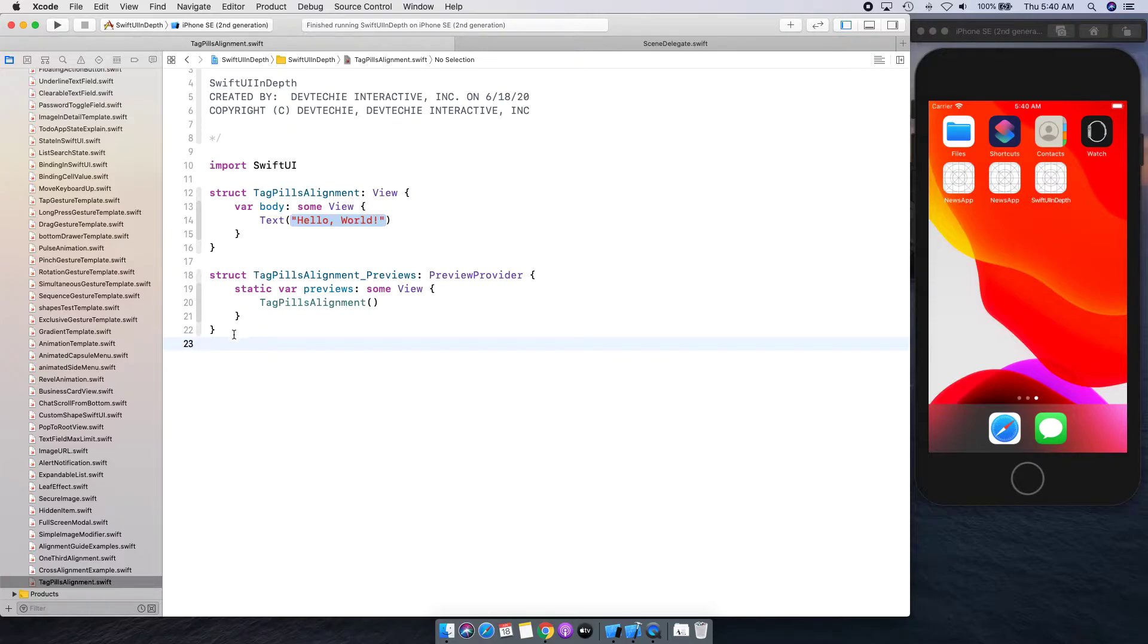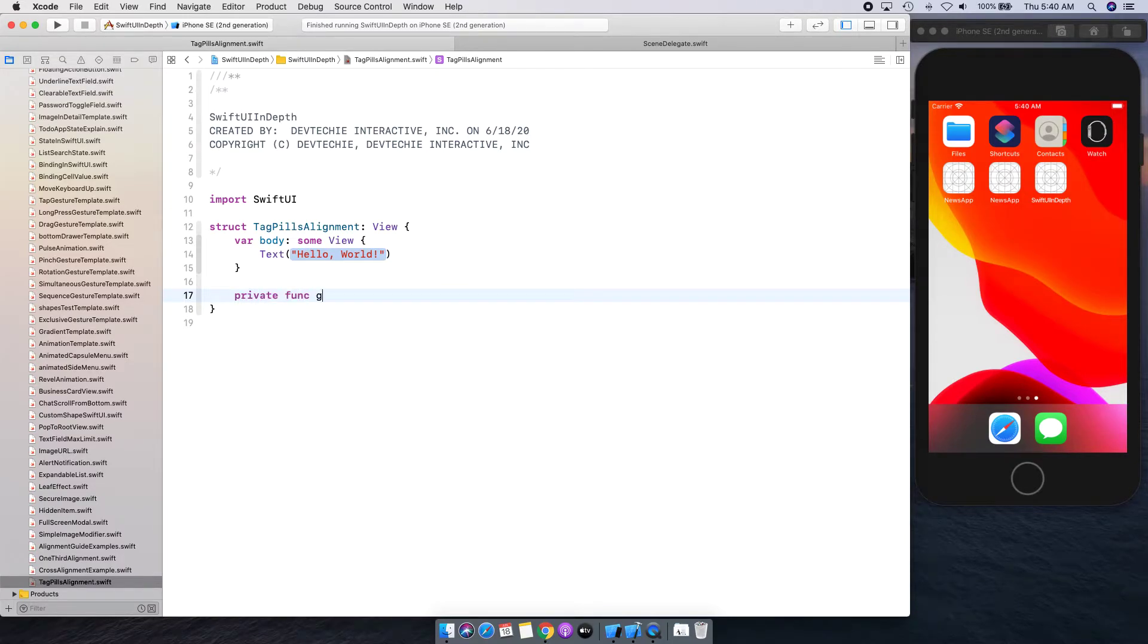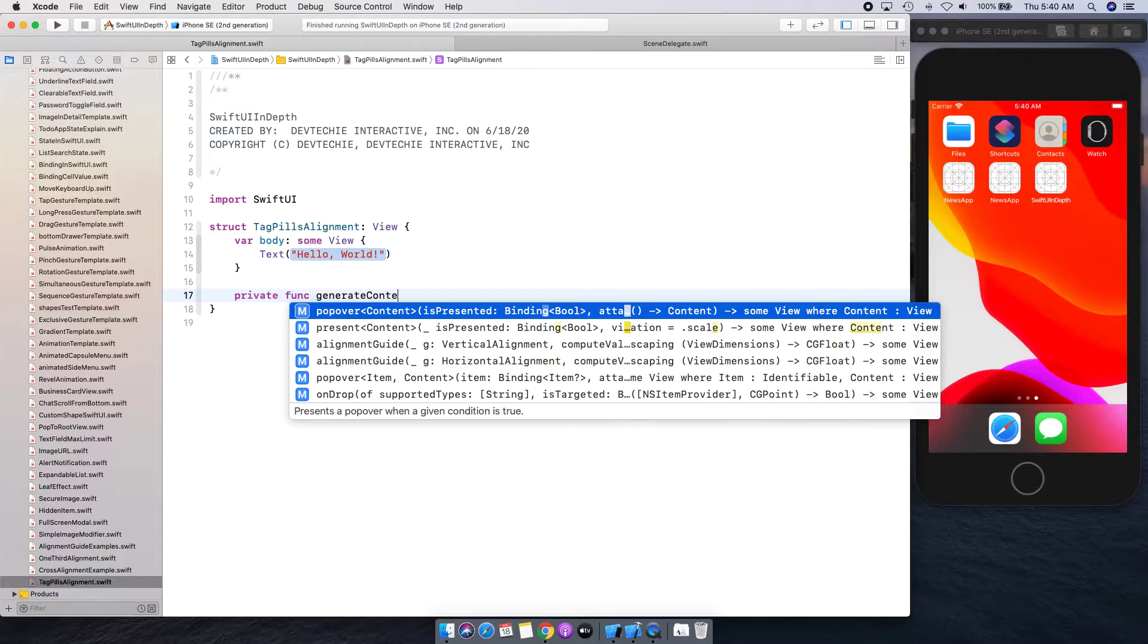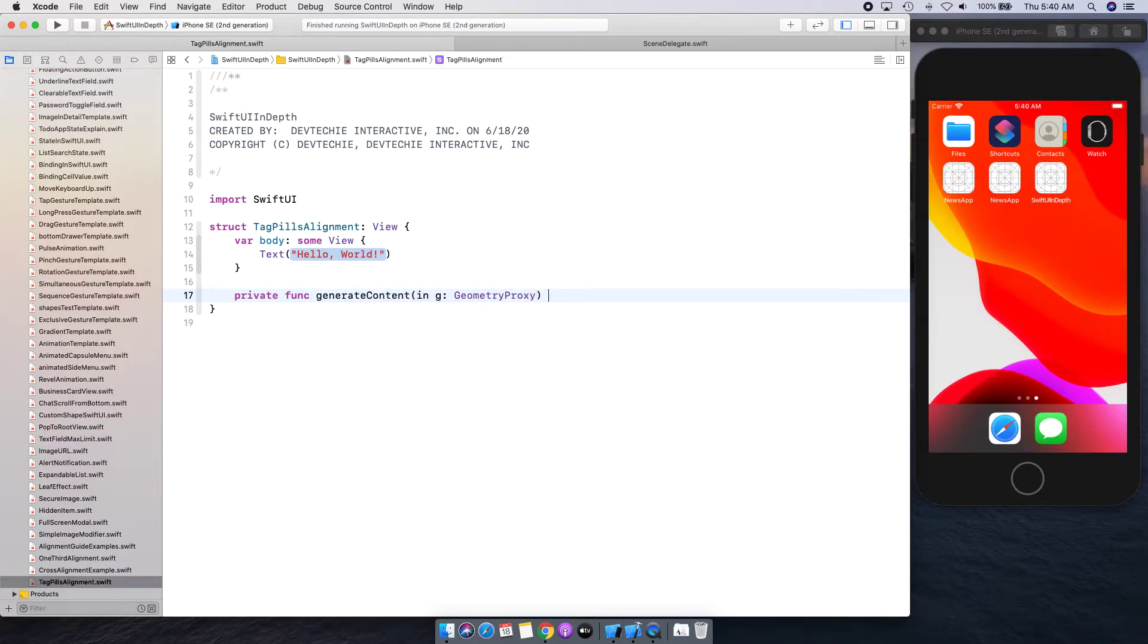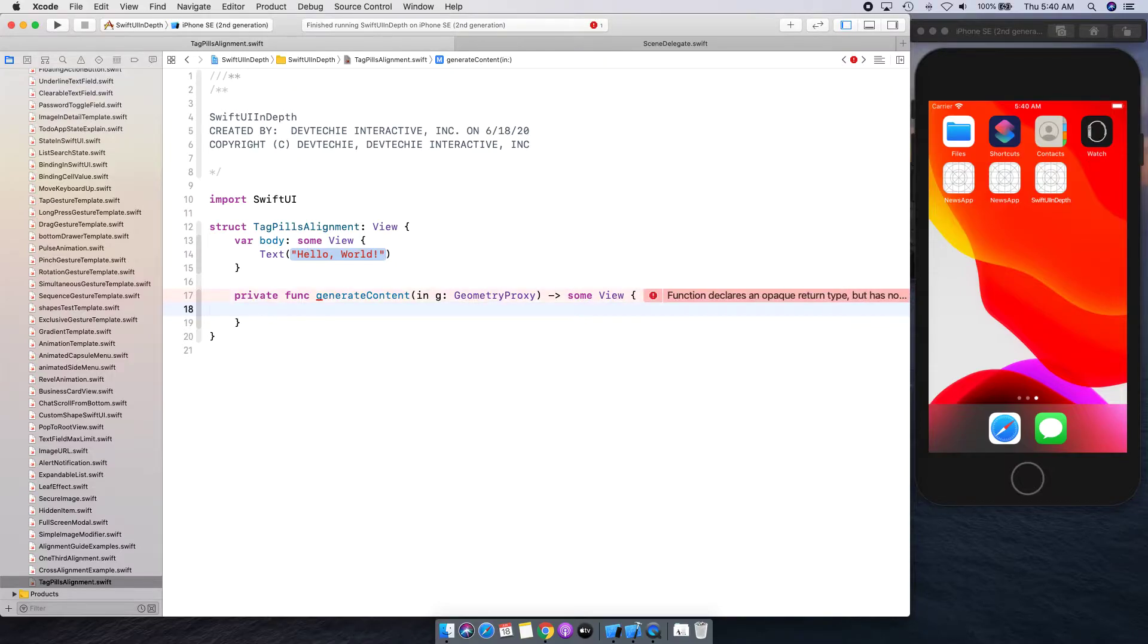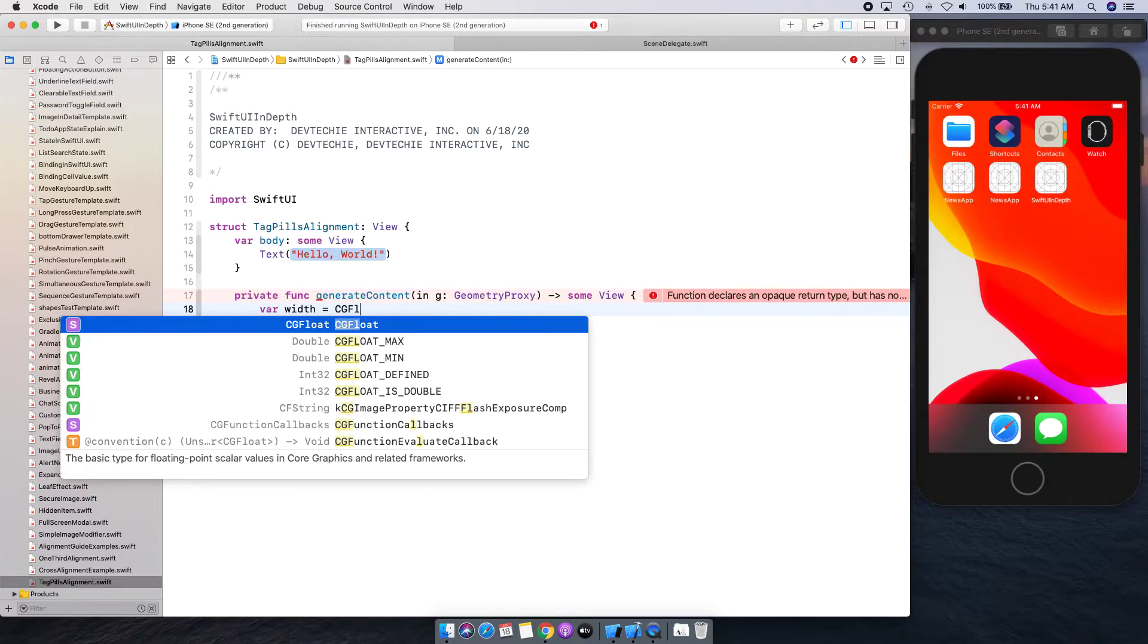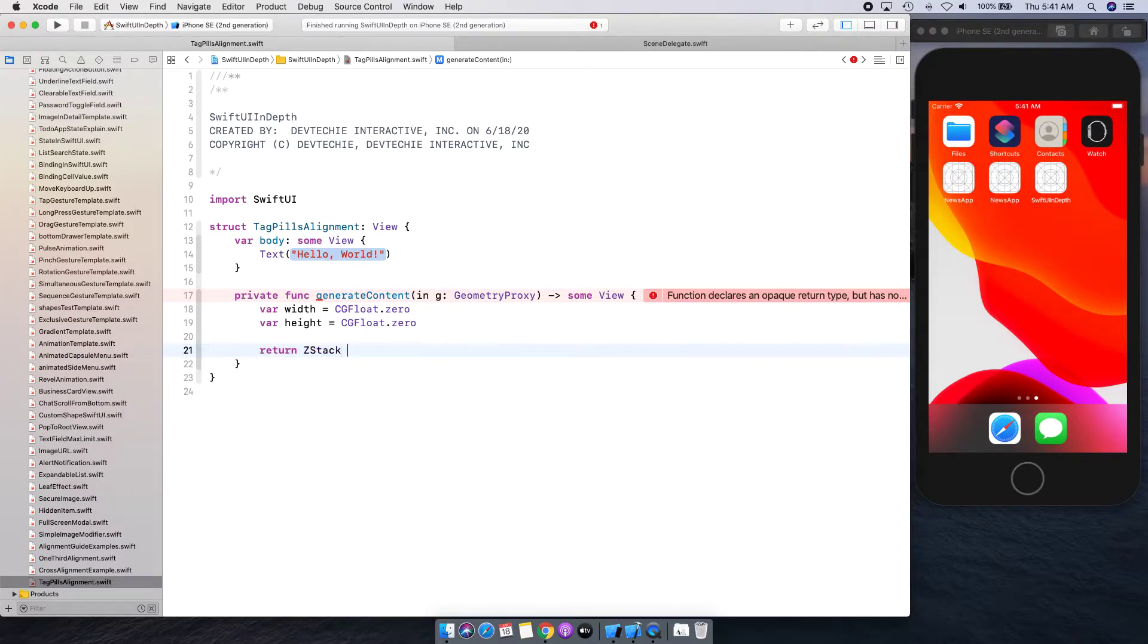First, let's remove this. I'm not going to use previews and create a private function where we're going to be generating content for these pills to add. We can expect a parameter of type GeometryProxy and this one is going to return some view. We need width and height first to be computed, so let's create two variables width and height. We can assign them with zero.